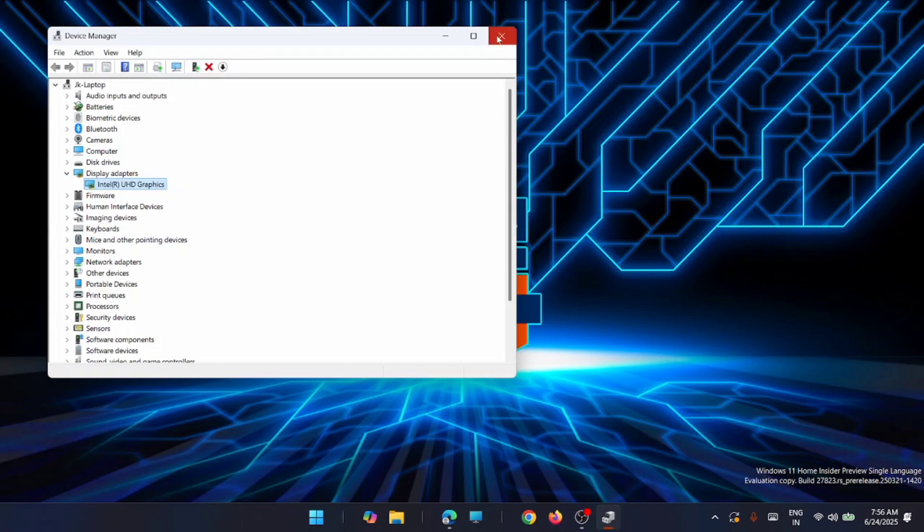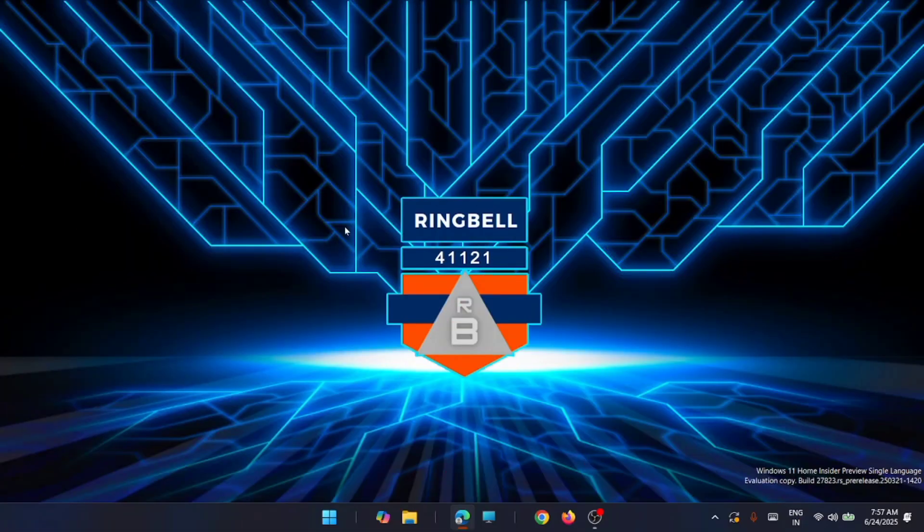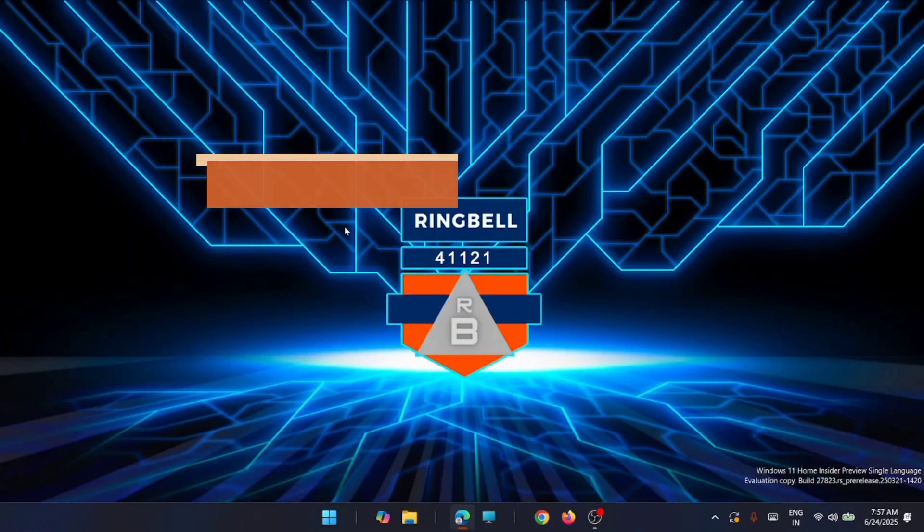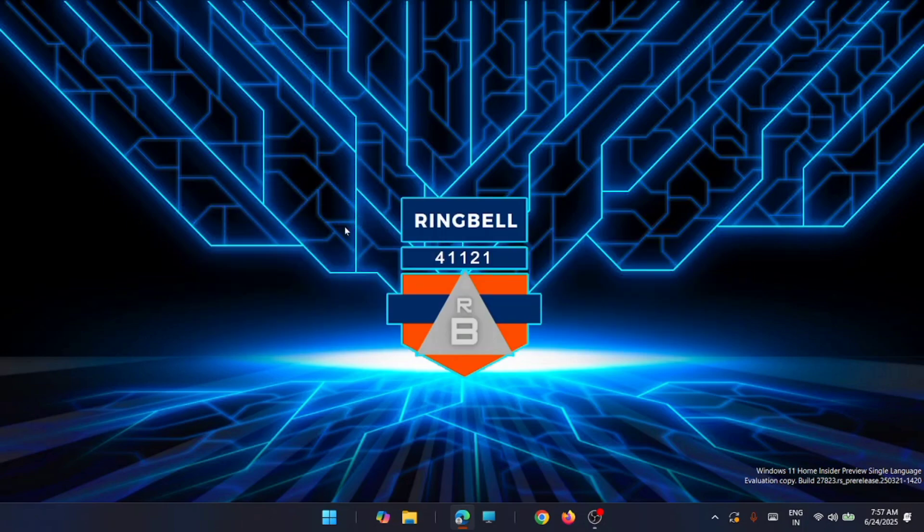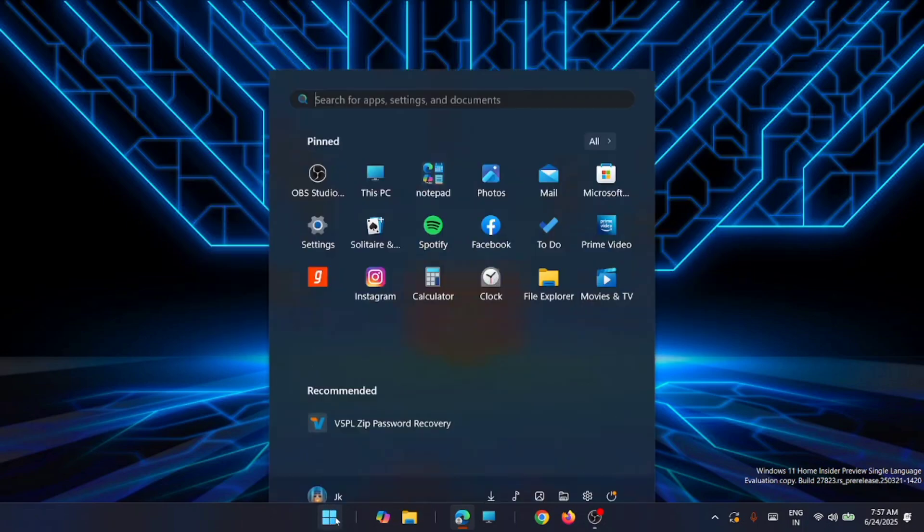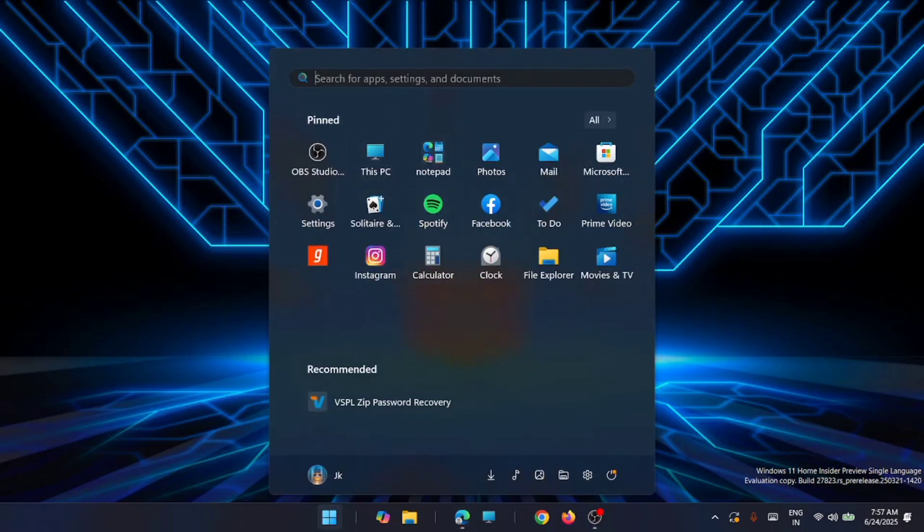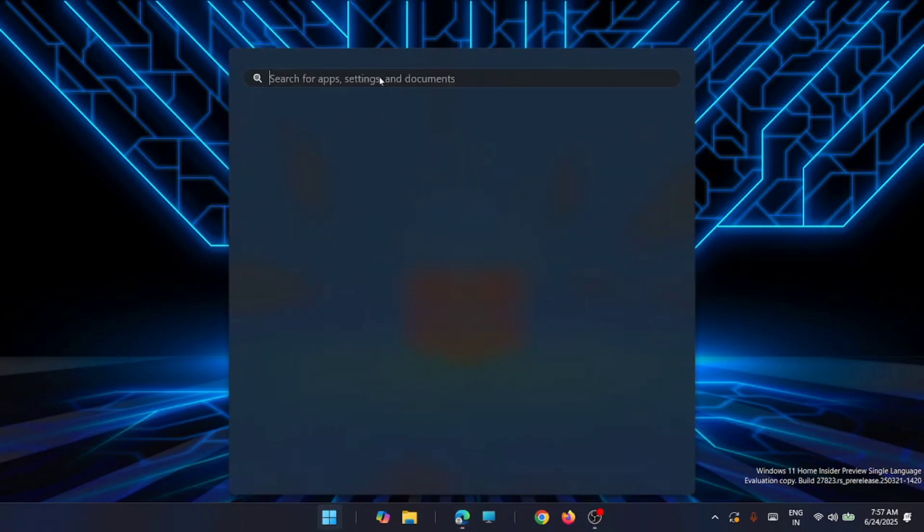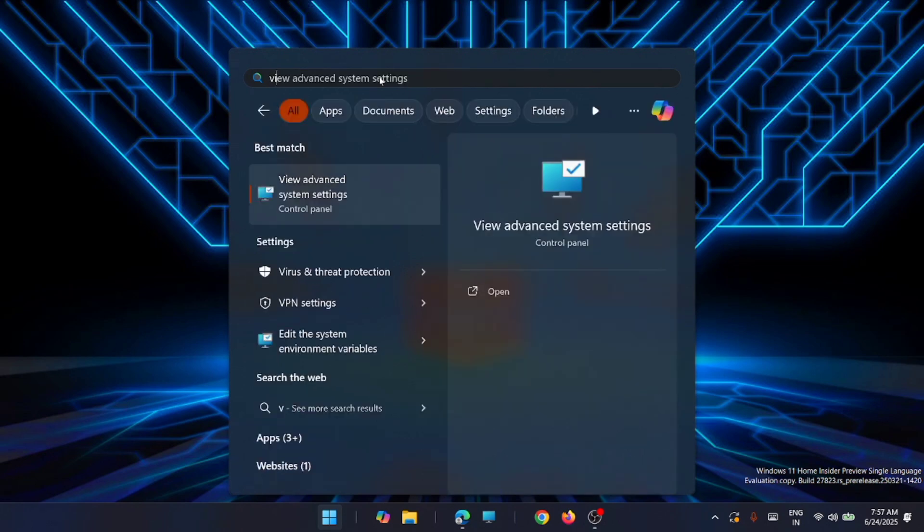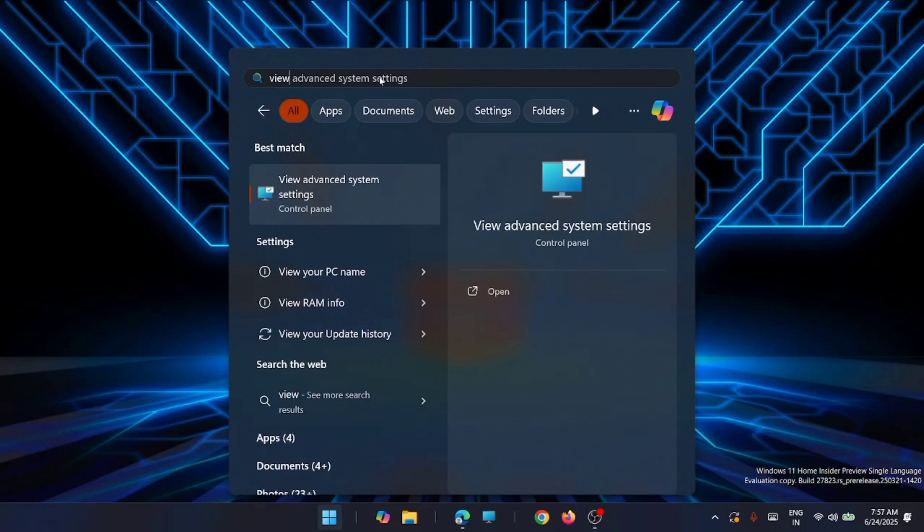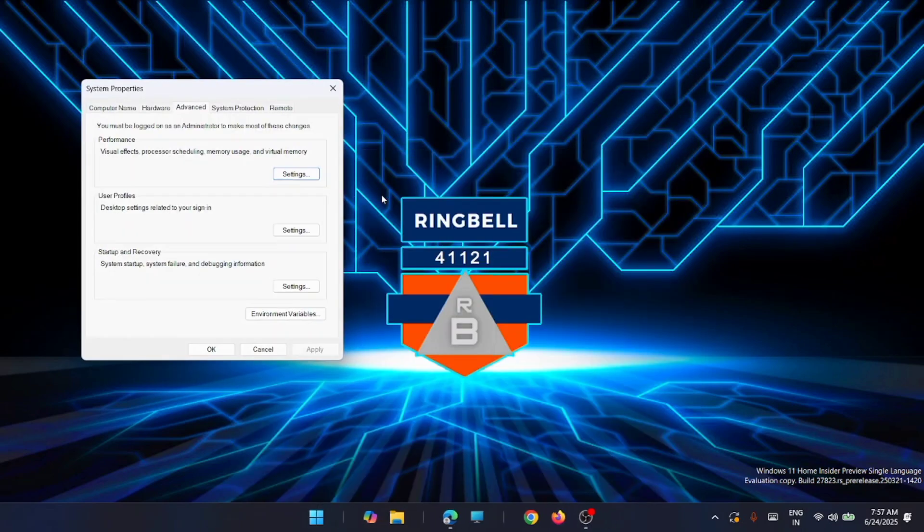Now the second solution is to disable automatic restart. For that, just go to the Start menu. From there, search for 'view advanced settings'. You will get 'View advanced system settings' here. Just open it.